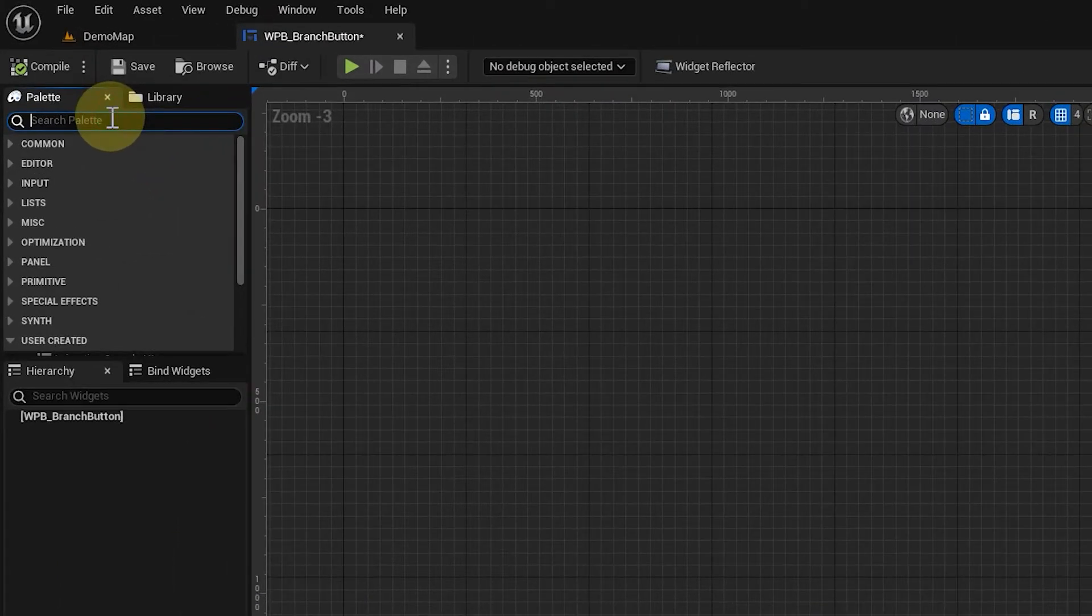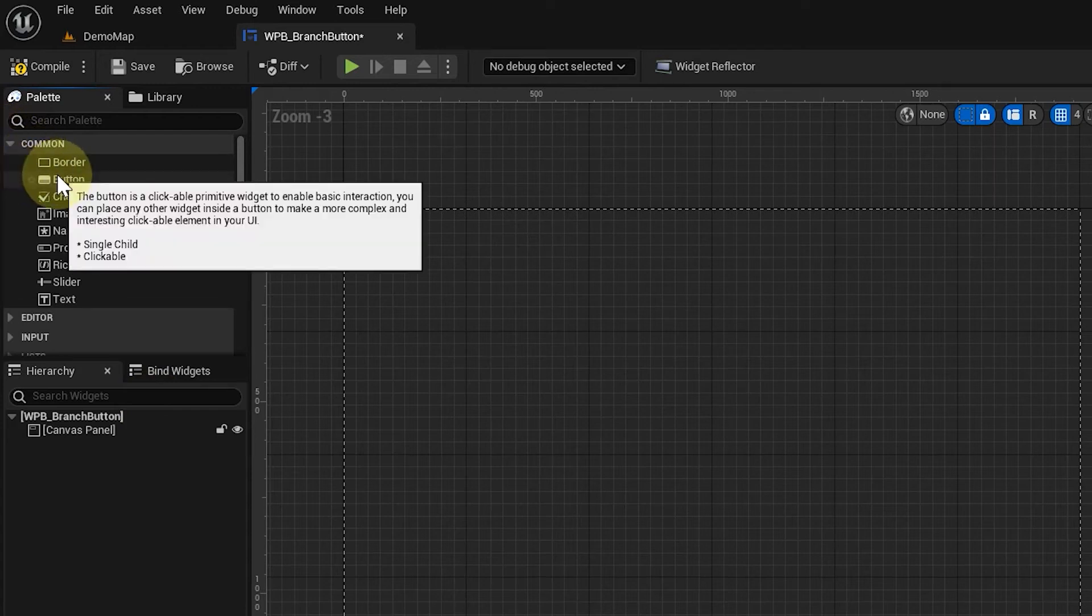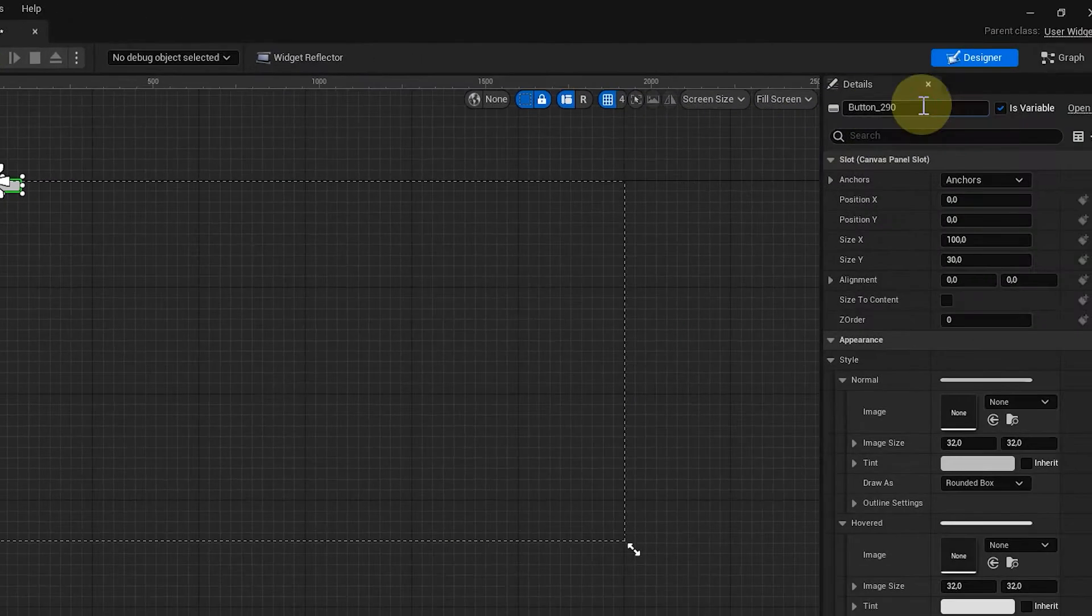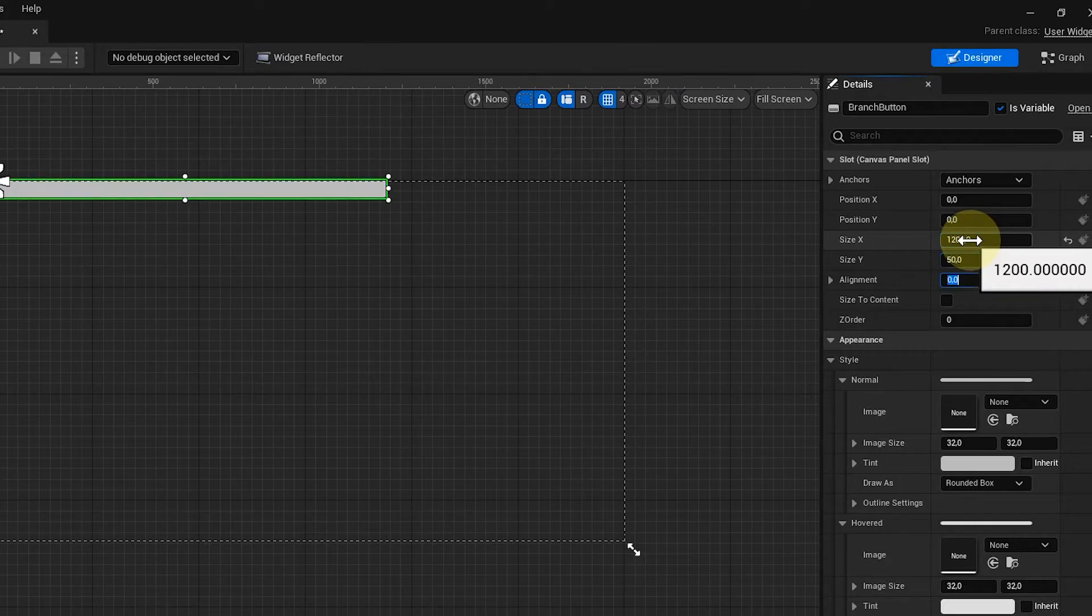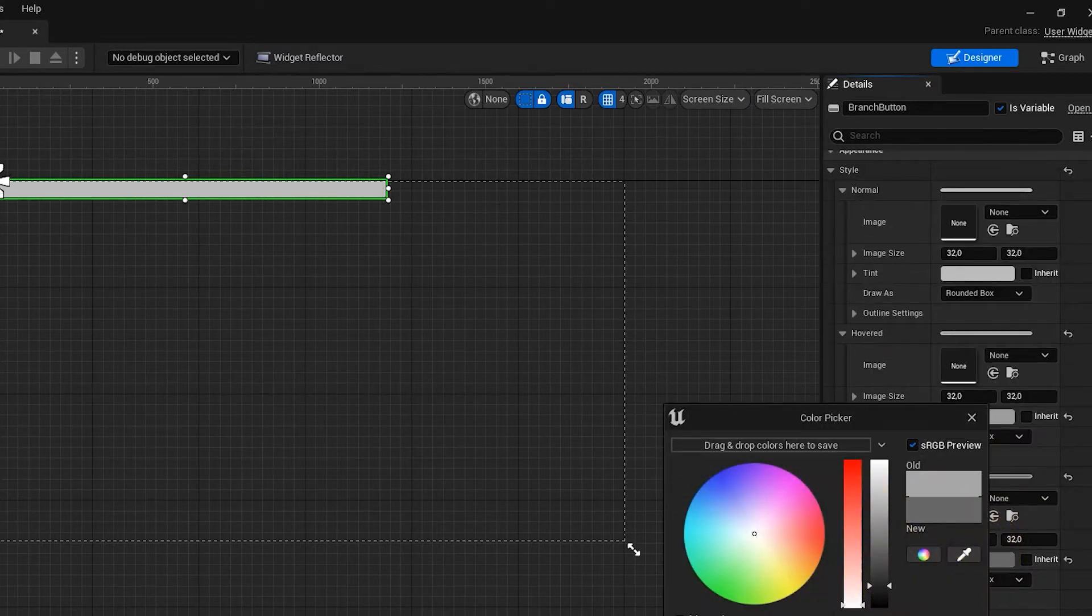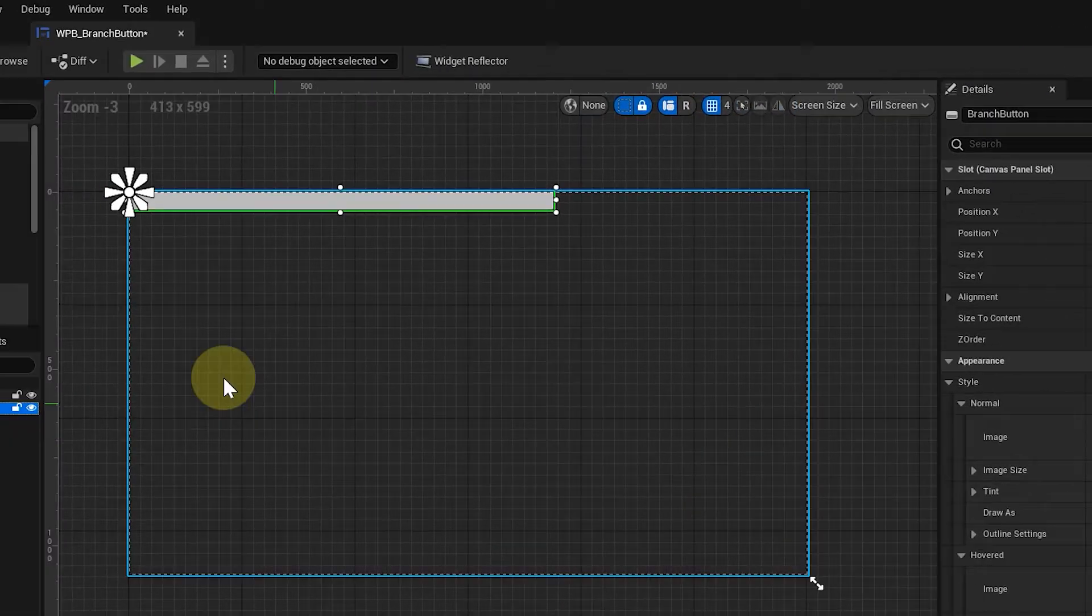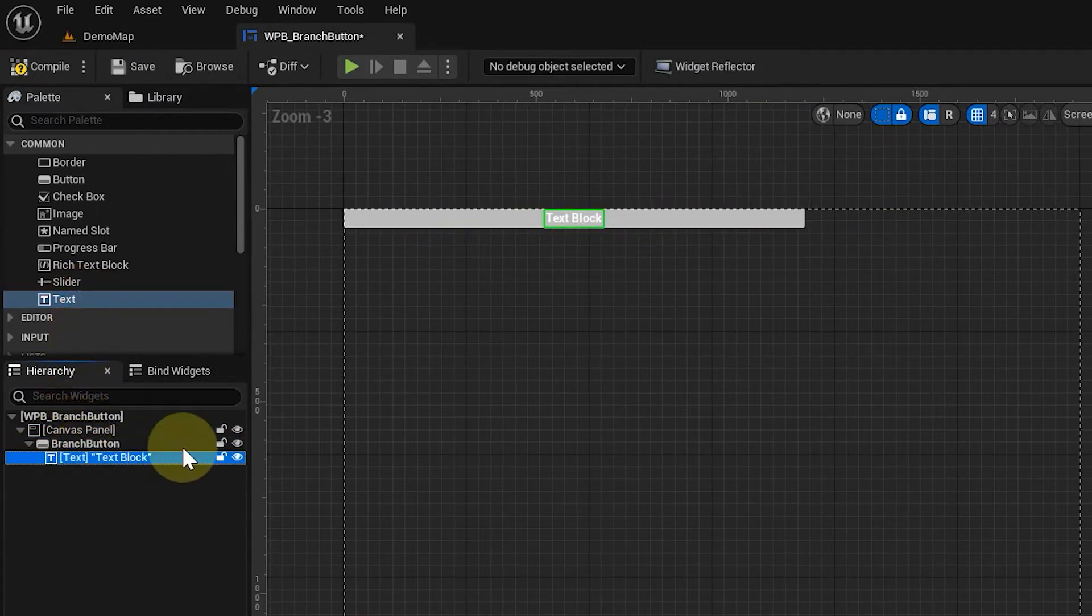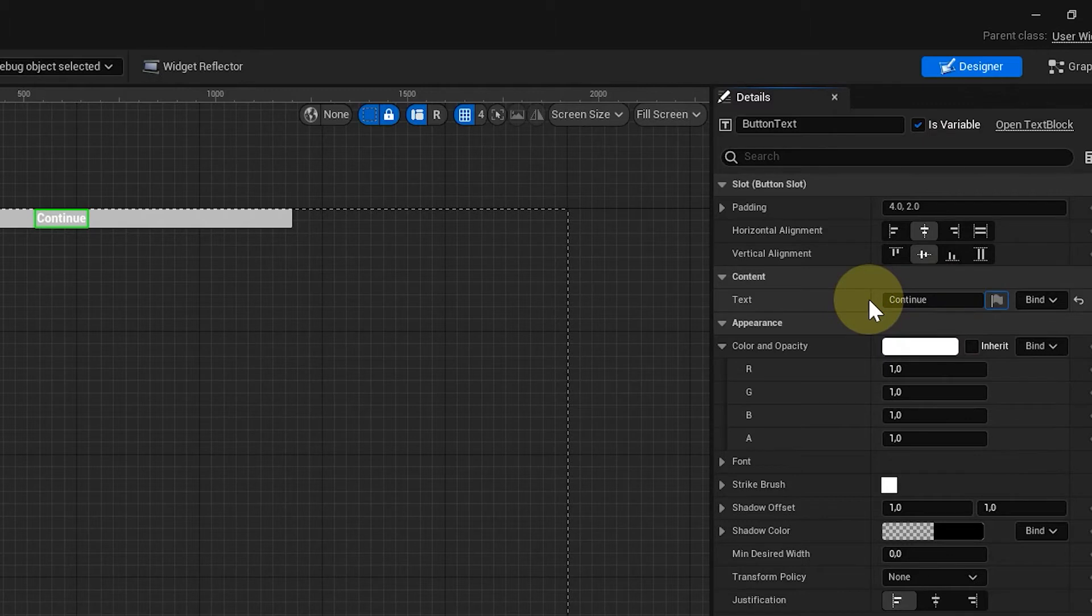The widget itself consists of a canvas panel with a styled button. The button gets sized to fit nicely with the dialog box and I change the tints for hover and clicked to make the states more obvious. The button needs to be exposed as a variable, but that should be the default for this element type anyway. Then I put a default text on the button, which needs to be exposed as a variable as well.